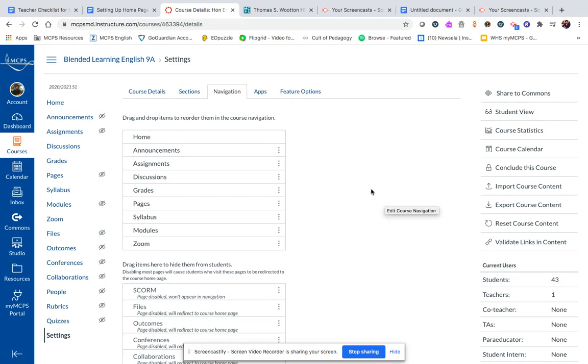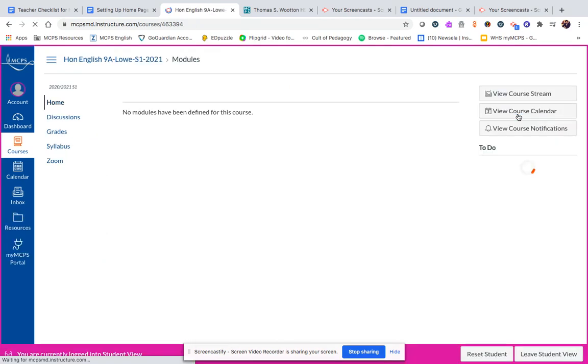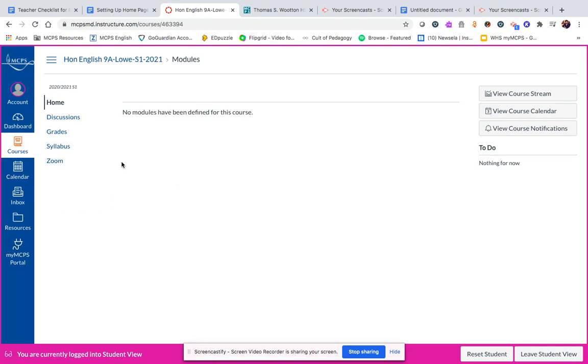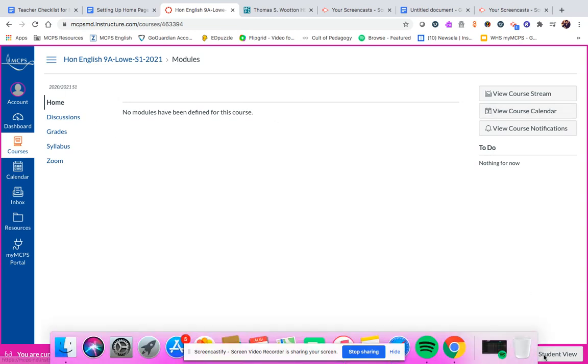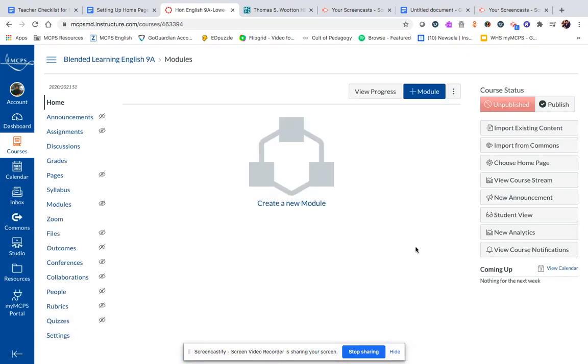Now if I want to double check and see what this is going to look like for the students I can go over to the left hand of the screen and click student view. And you'll see that over here there's just really not a lot. It's been way simplified and ideally this is going to help our students to know where they need to go and highlight the main resources for them. So I'm going to leave student view. And again at any time throughout this process if you want to see what the students are going to see, student view is your best option.